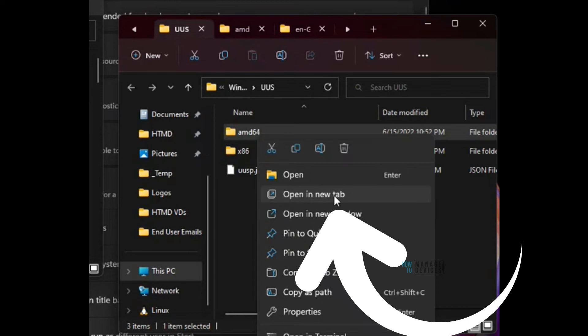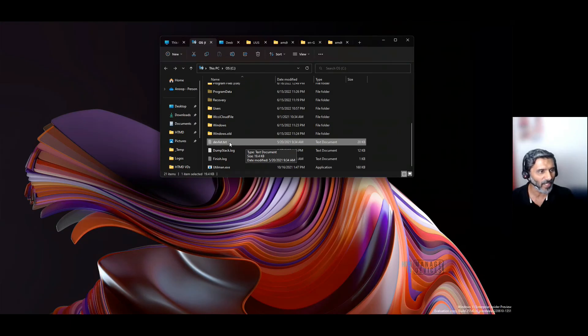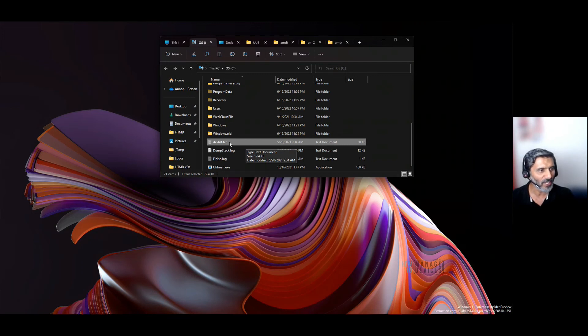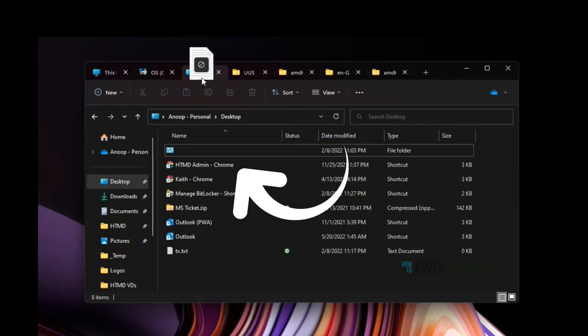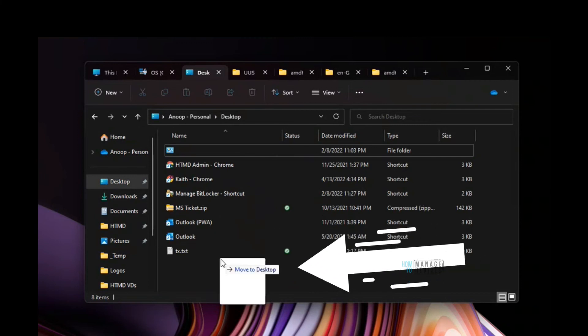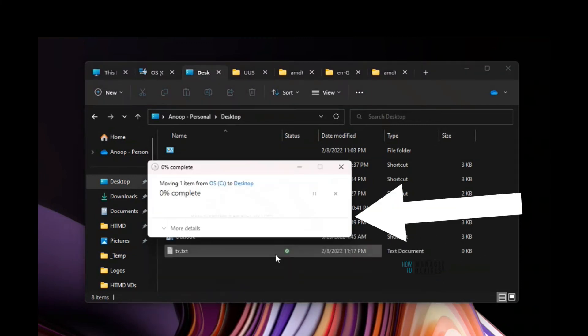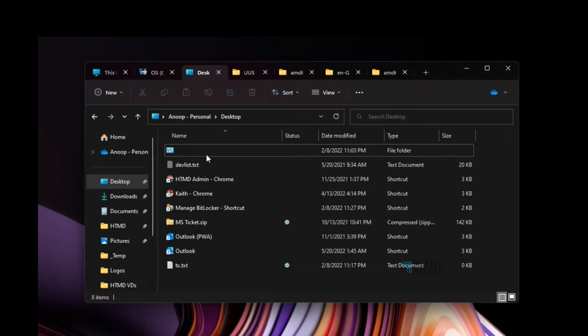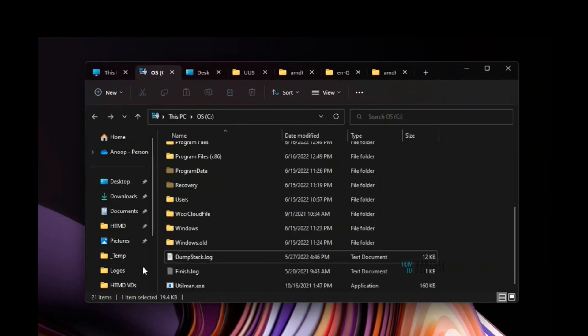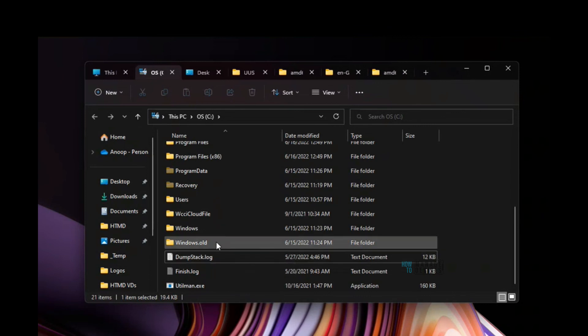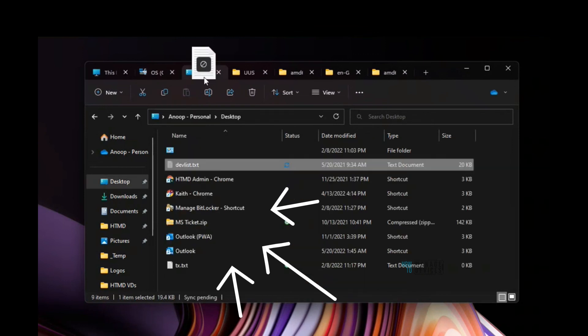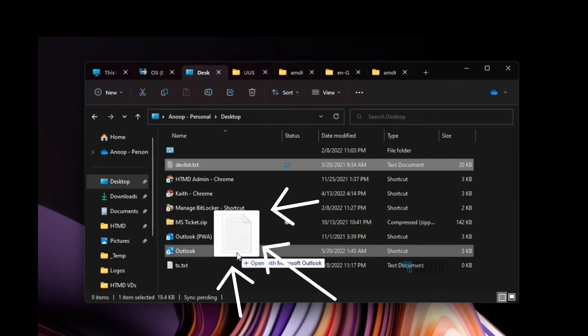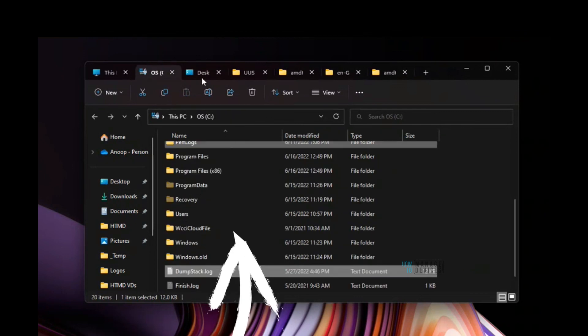The File Explorer tabs feature also gives you an option to drag and drop files between different tabs. For example, if you want to copy this particular file to another tab, you can do that like this. That's pretty nice—we don't need to open different windows to copy files between folders. You can just drag and drop.